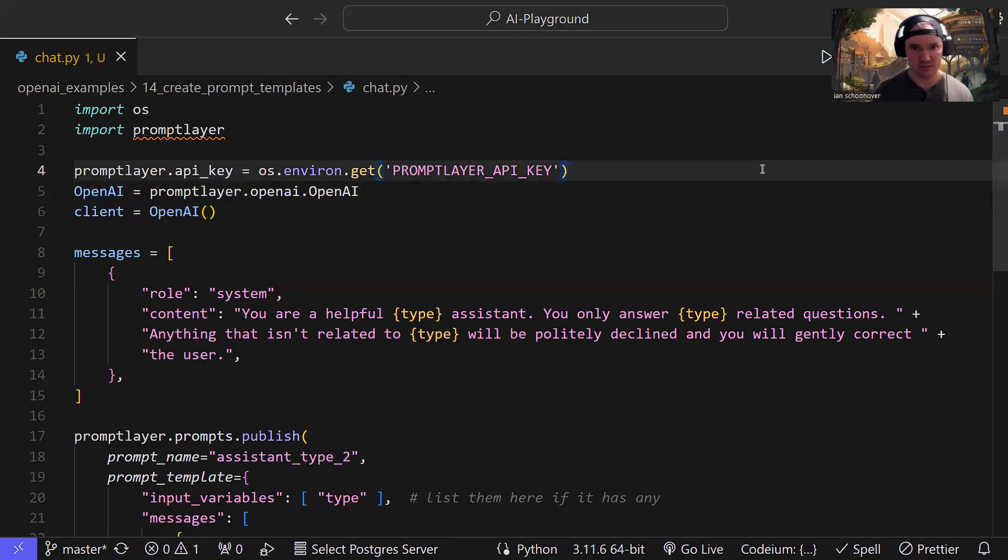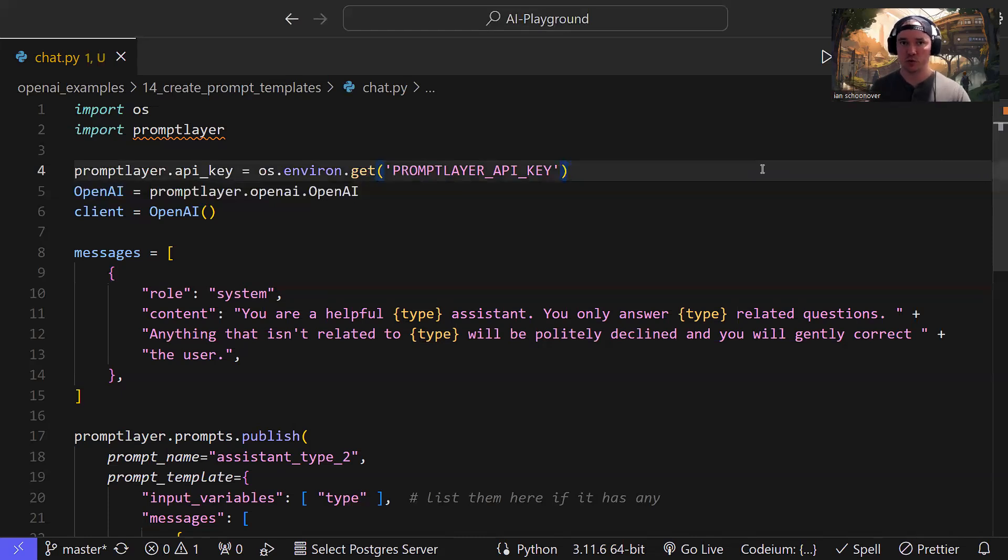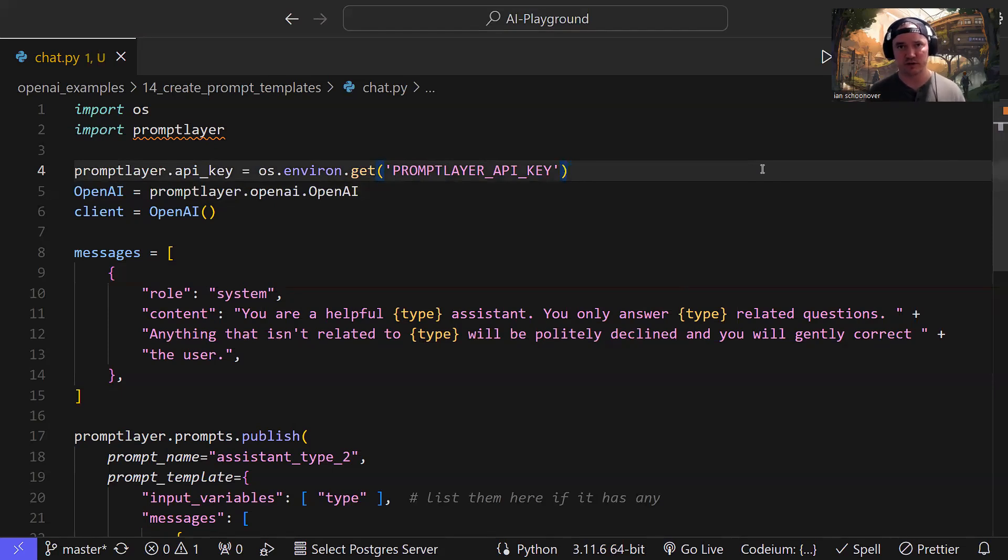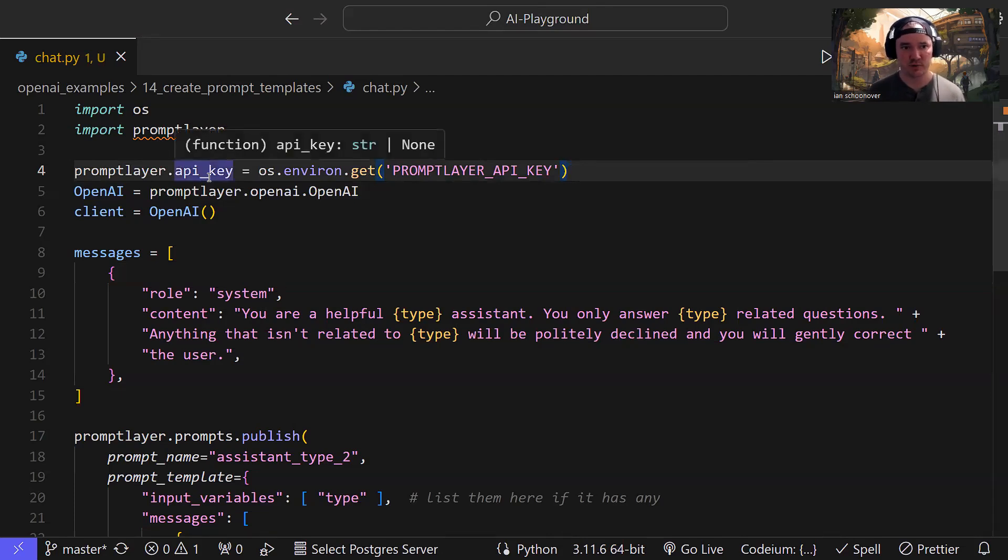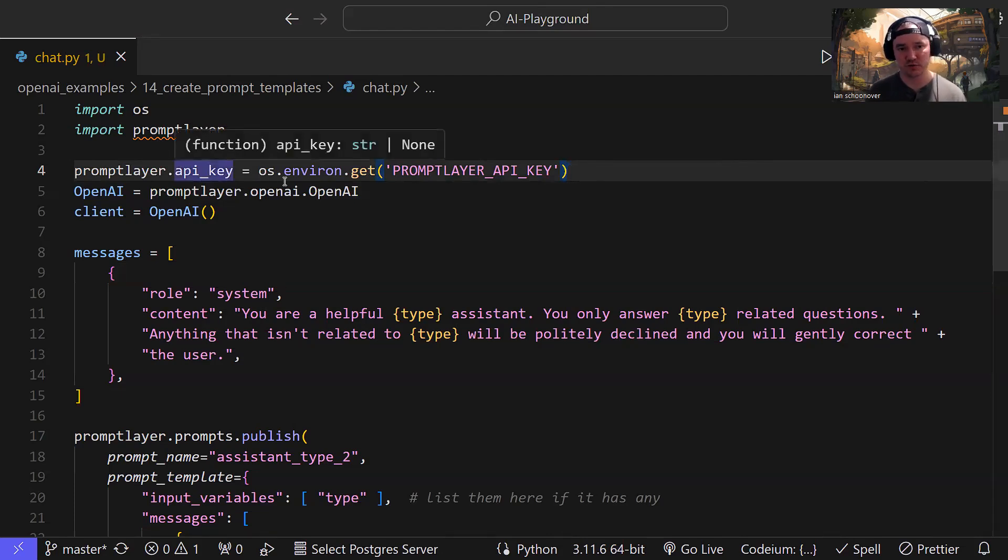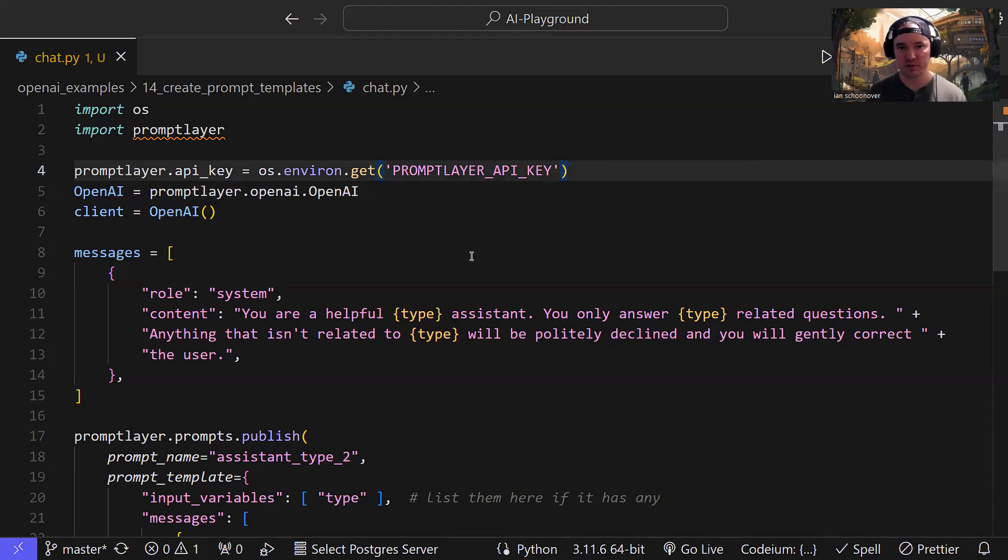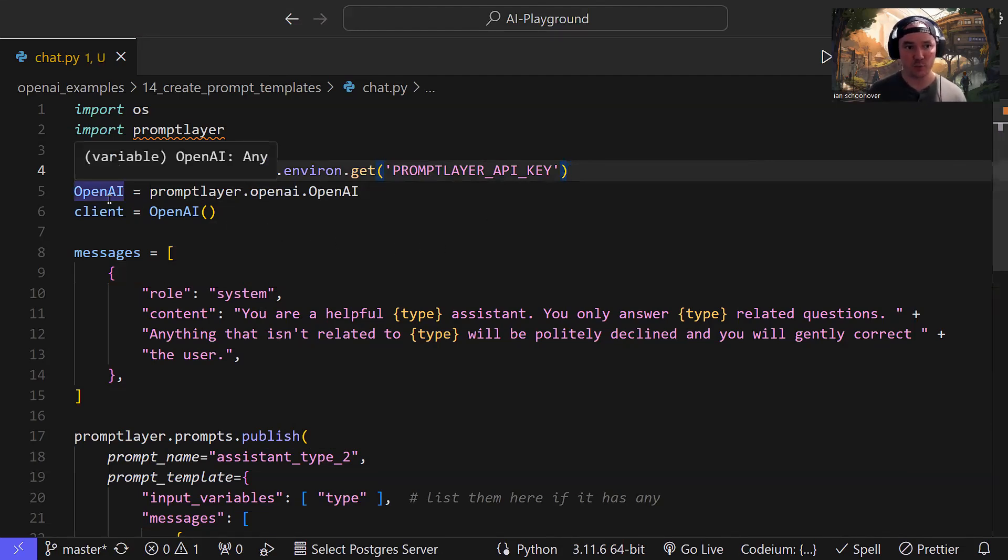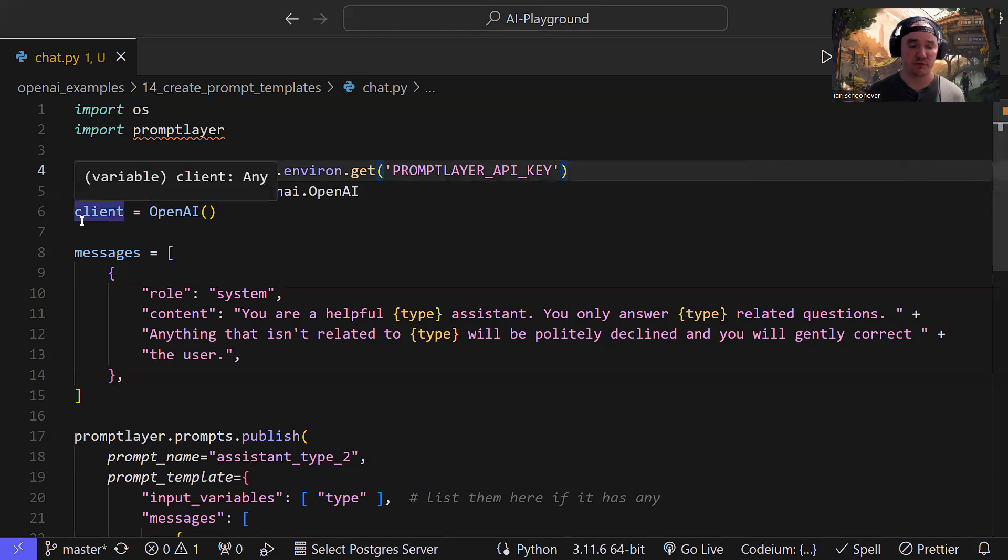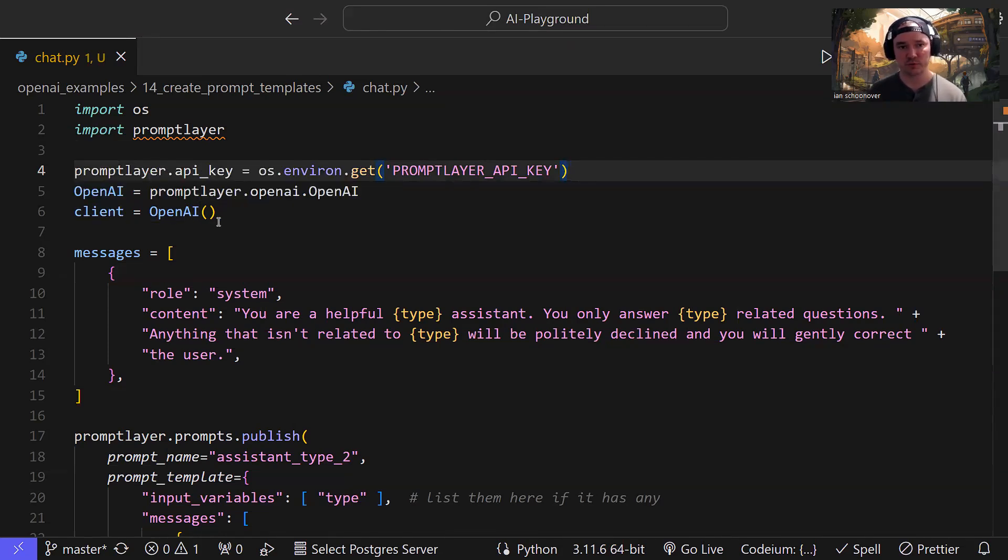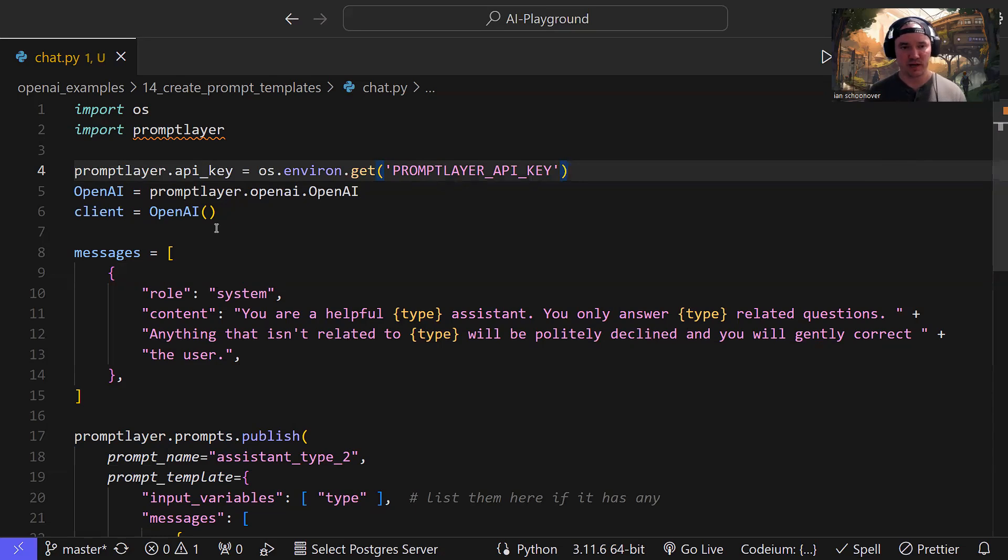So it's really simple. There's multiple prompt templates that we can create. We can create one for a completion or for a chat completion. We've been using chat completions for the entirety of this series. So we're going to go ahead and continue focusing on that. At the top here, we are going to import OS and our prompt layer library. And then we're going to set our API key using OS, getting that prompt layer API key from an environment variable. And then we go ahead and get OpenAI directly from prompt layer OpenAI.OpenAI, create a new client for OpenAI with client equals OpenAI open close parens. And then this of course assumes that we have the OpenAI API key environment variable already set behind the scenes.